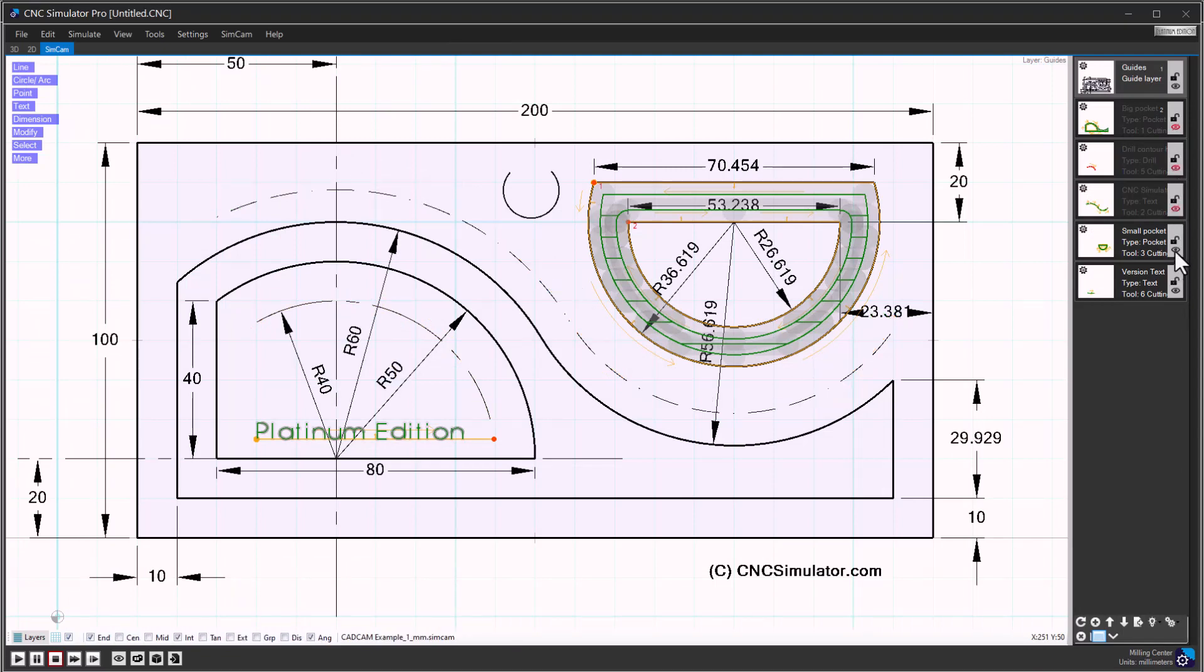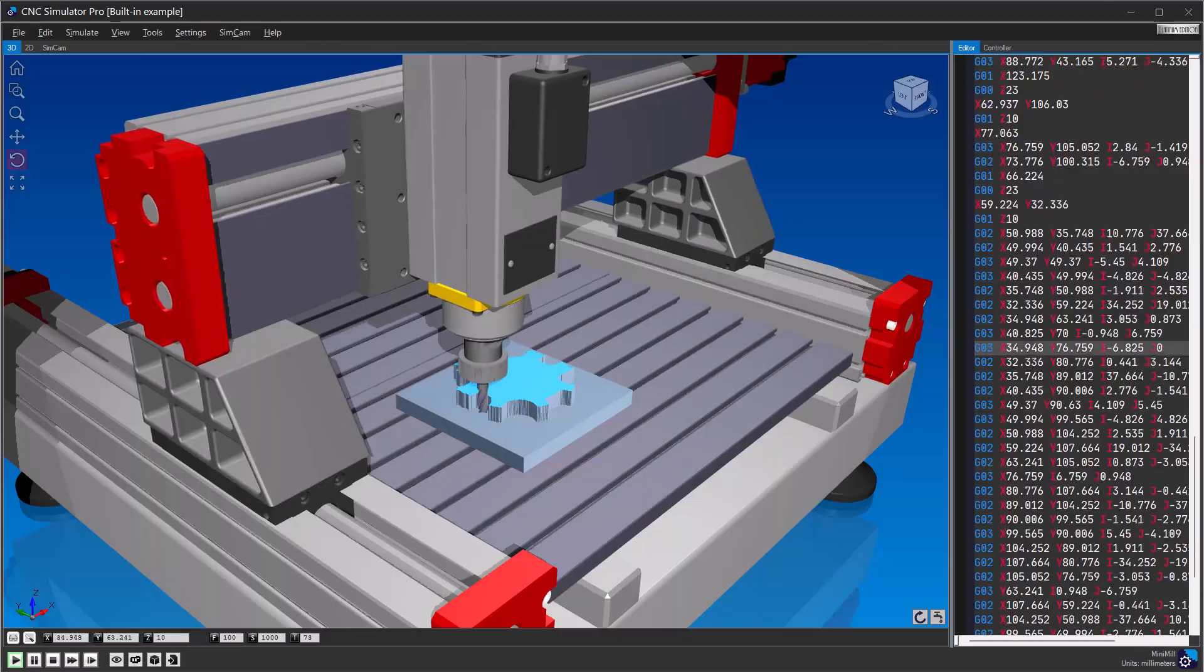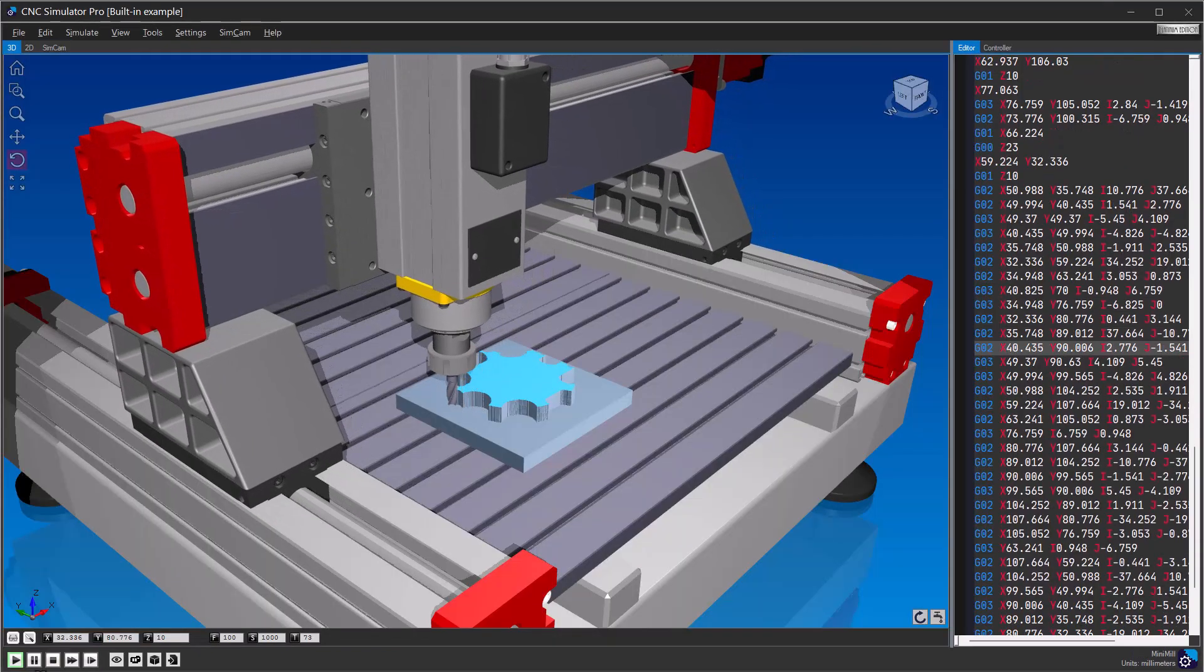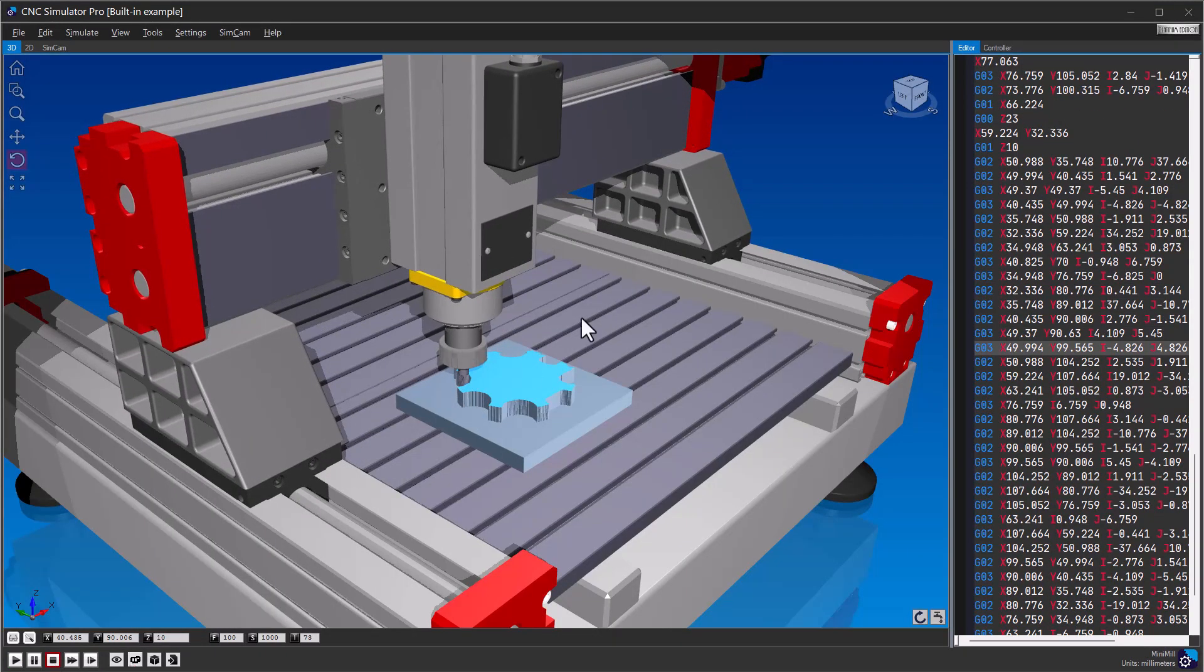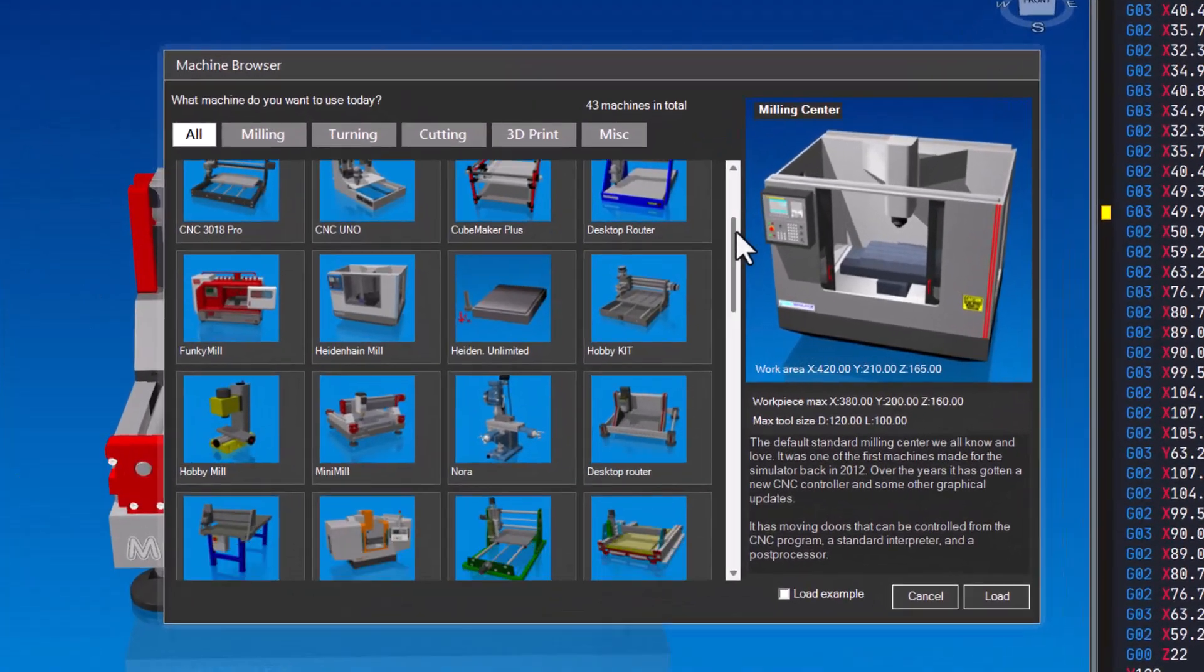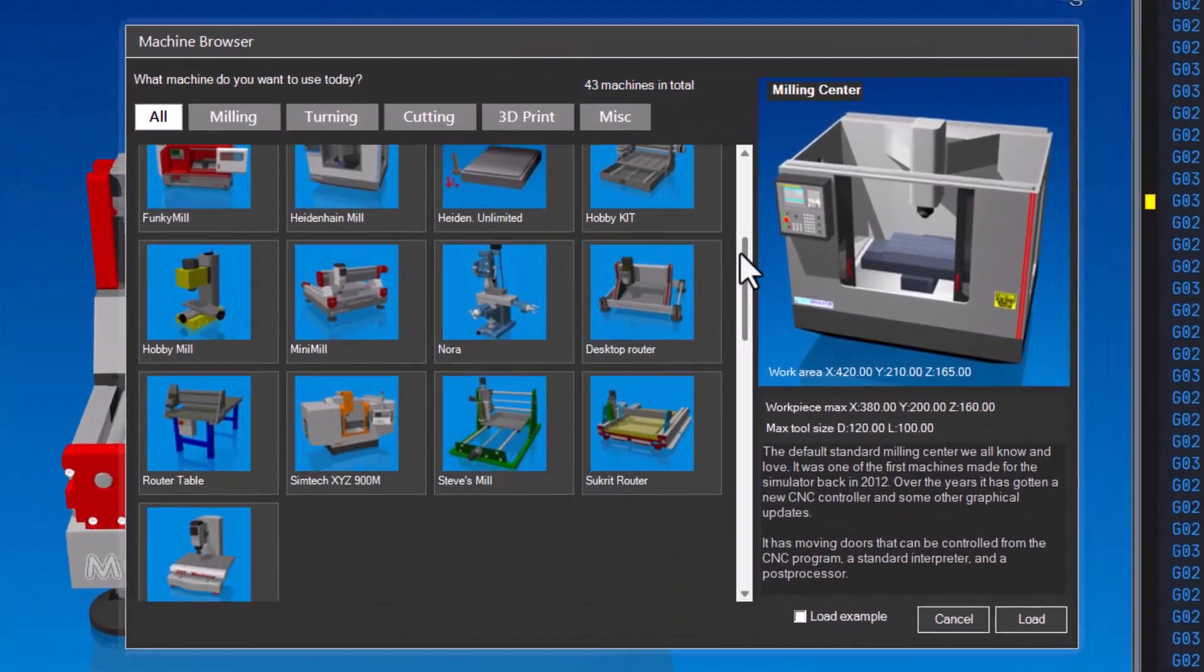With CNC Simulator Pro, you can experiment with various machines, from milling machines to 3D printers, all within a virtual environment.